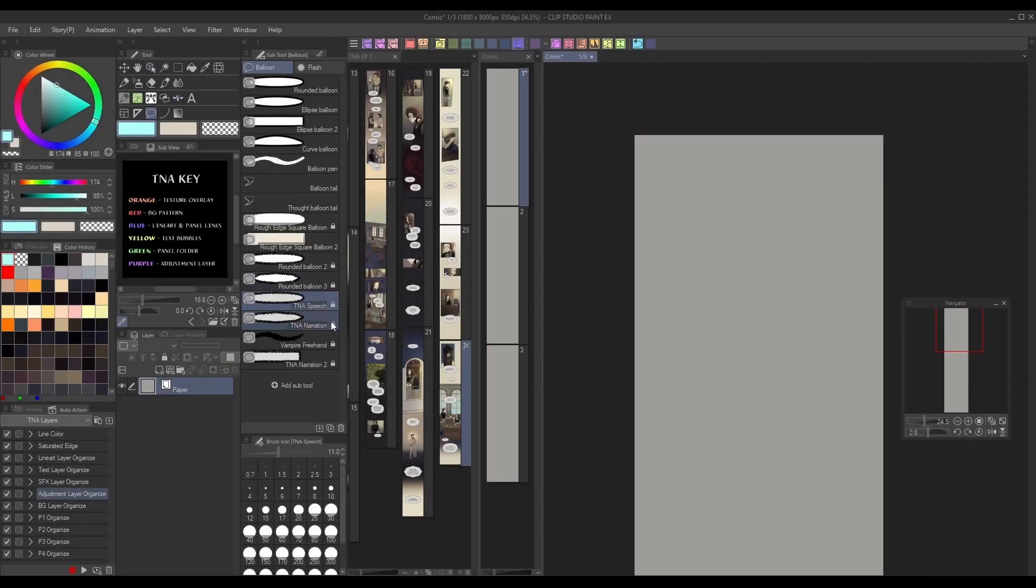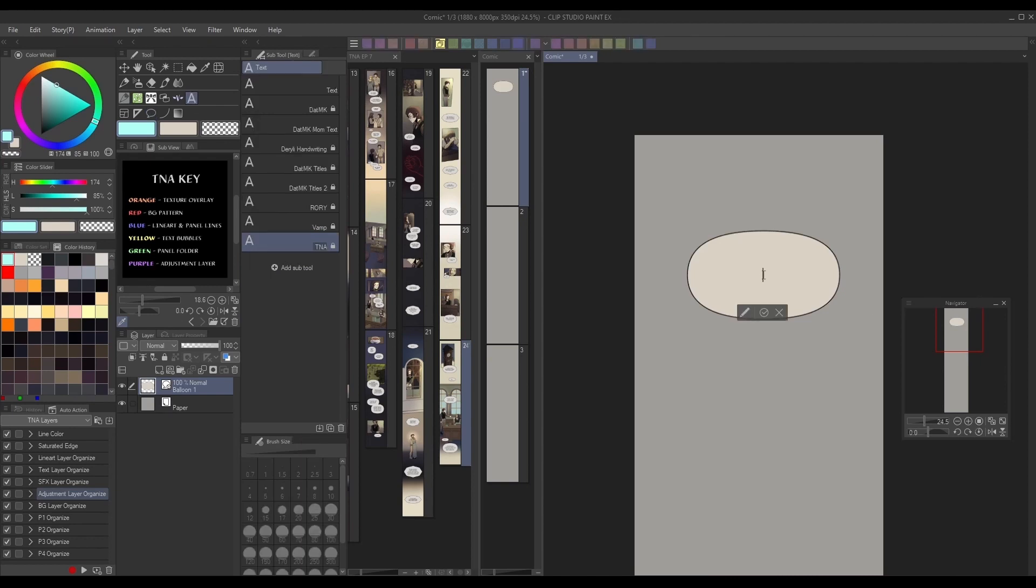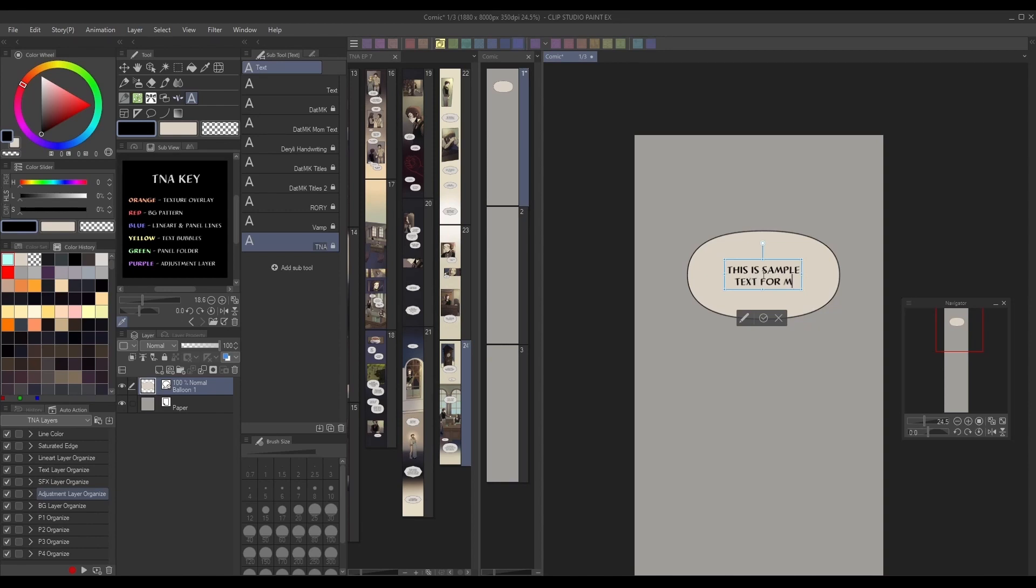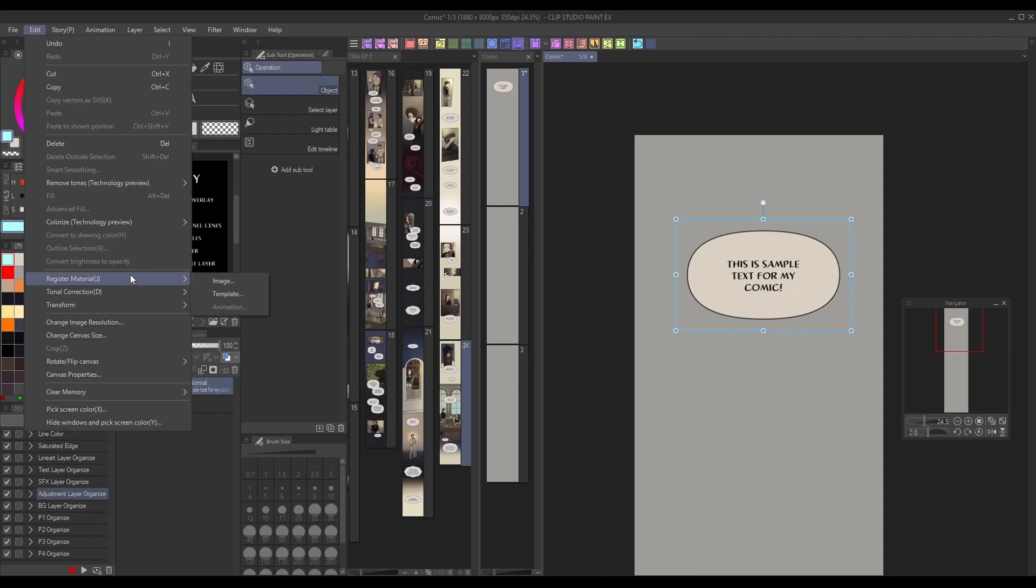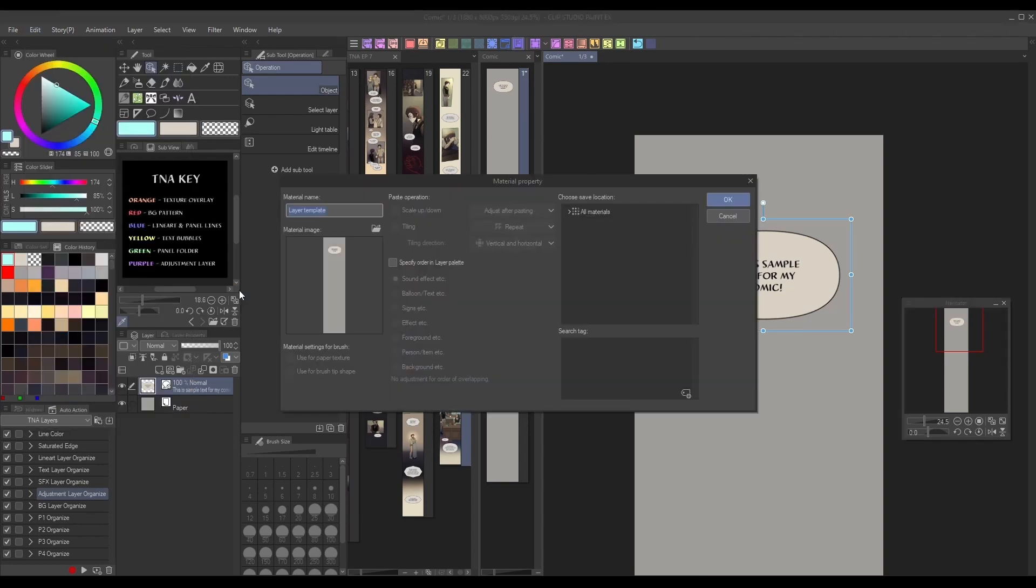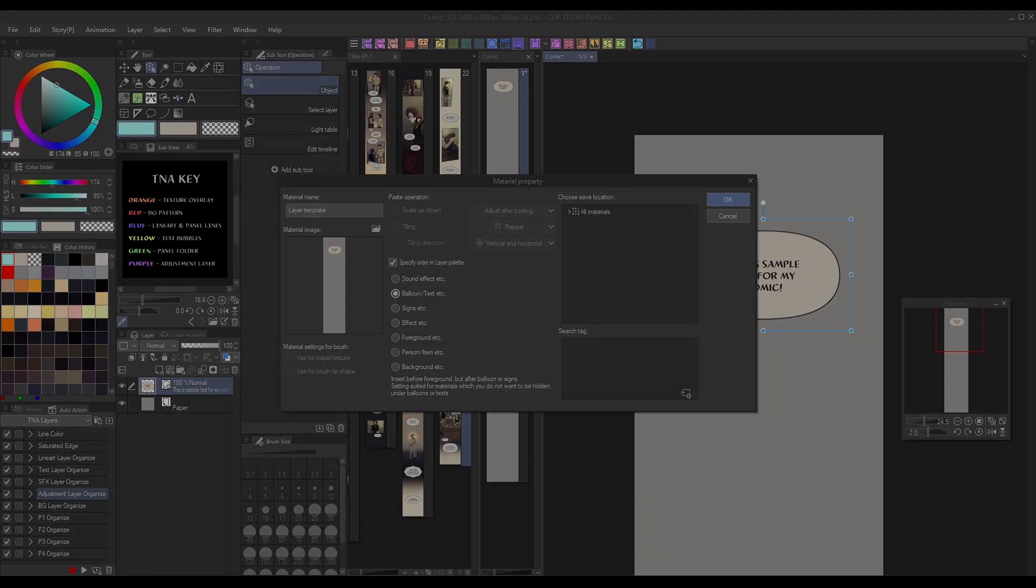The potential uses for layered templates and registered materials are endless. You could create drag and drop text bubbles using your preferred font and colors, pre-drawn backgrounds with adjustable layers, panel layouts, and more. If you decide to turn any of your assets into materials, I recommend checking the specify order in layer palette box in the material property menu, so you can set where the layers dropped among other layers. This is useful for making sure materials don't overlap incorrectly when used together.